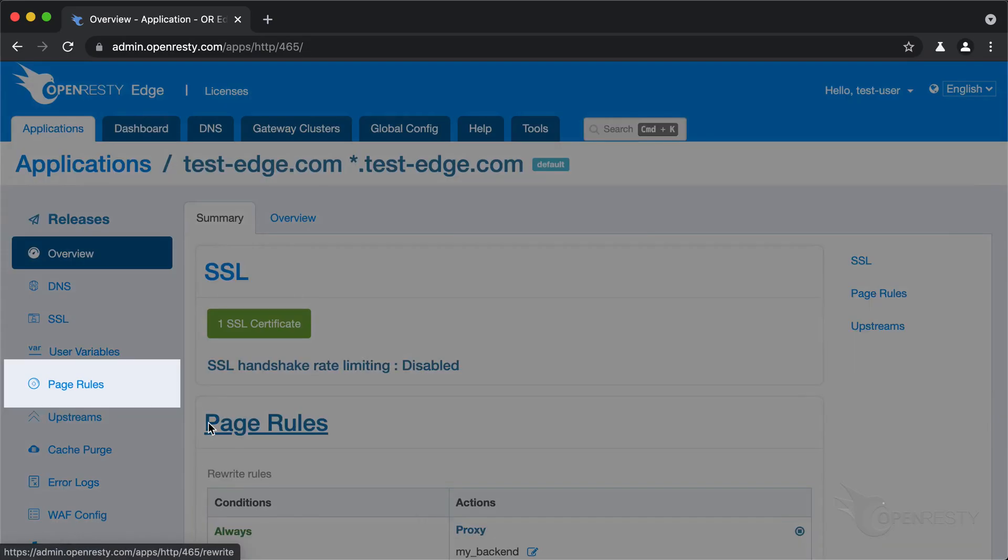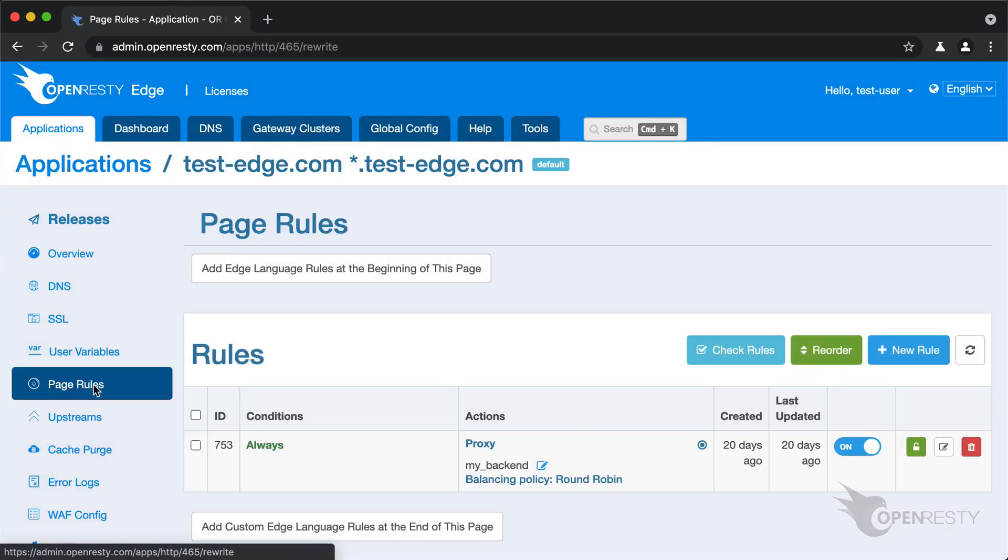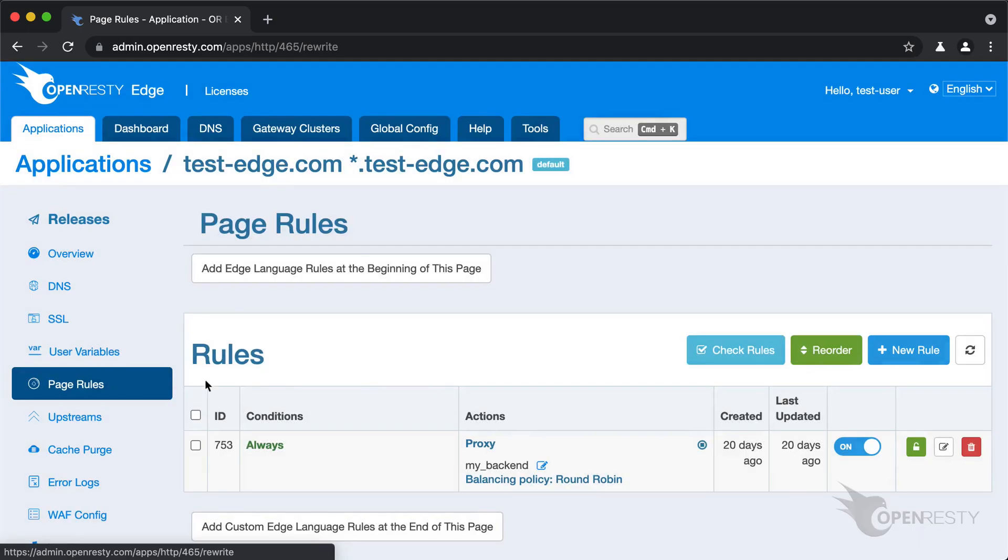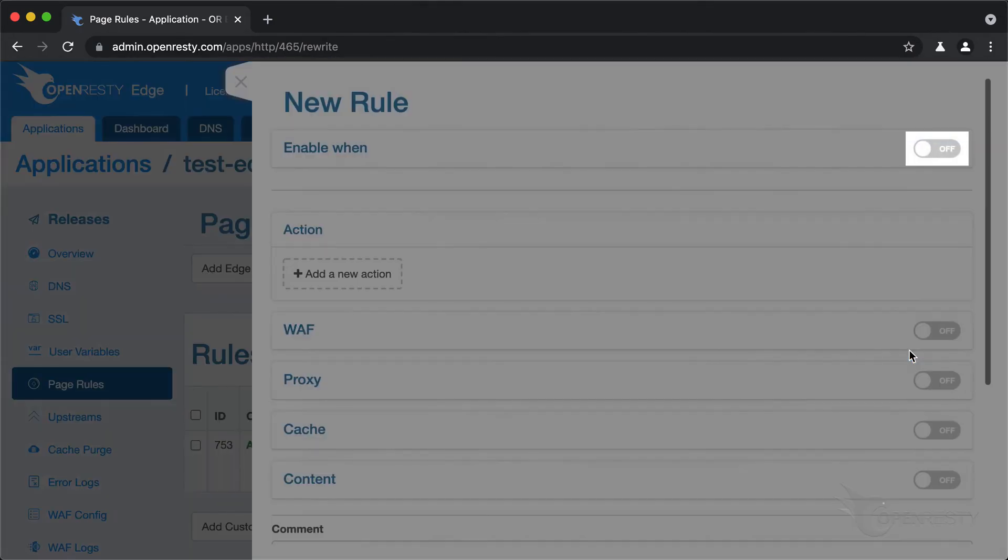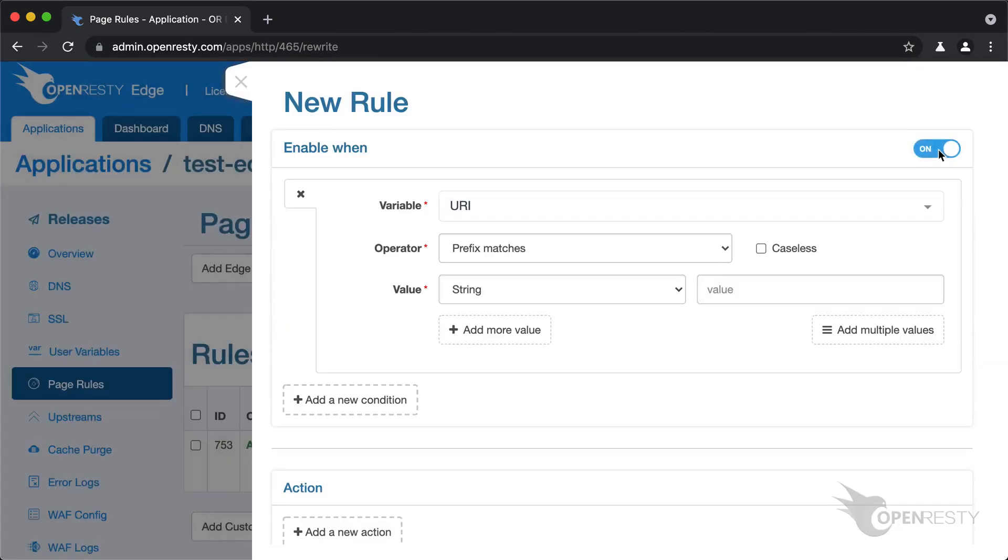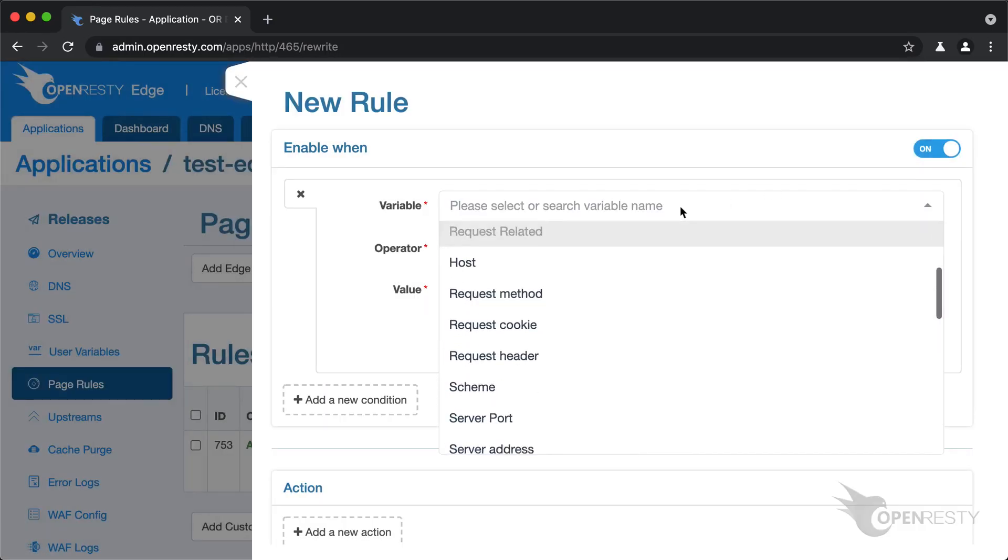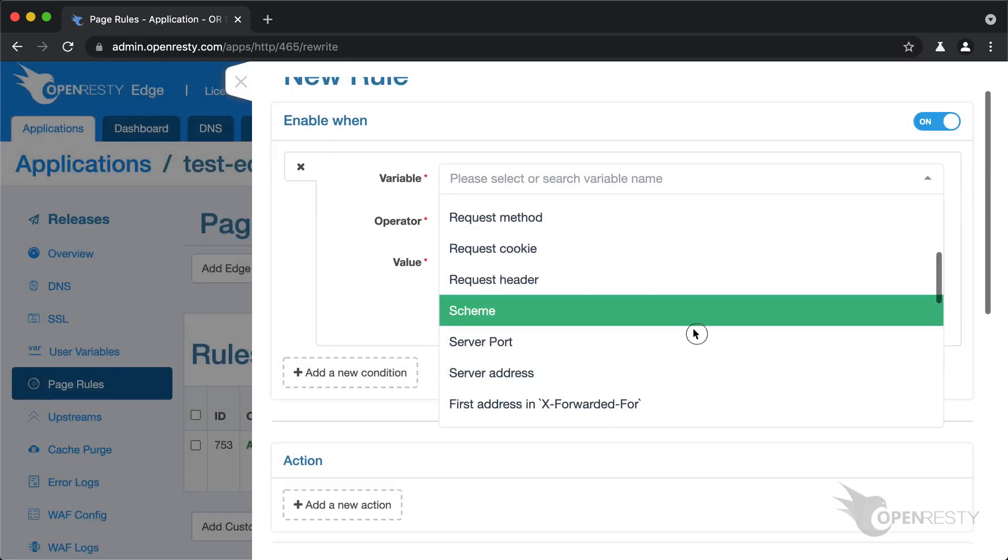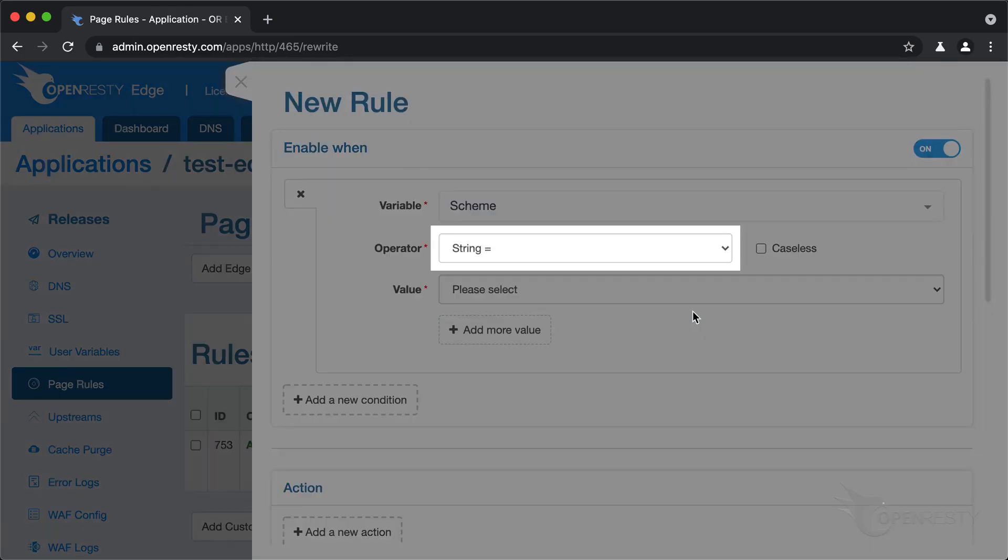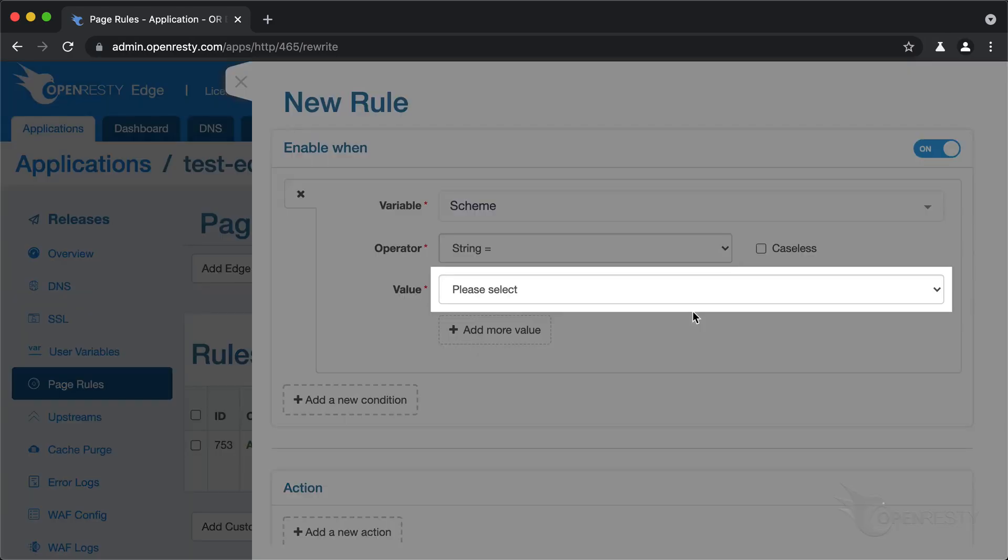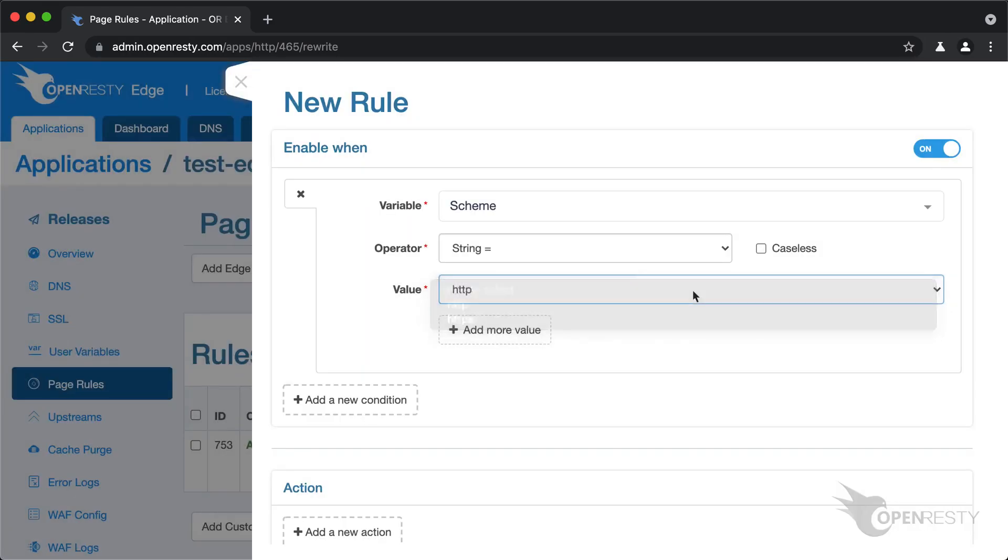Let's go to the page rules. Create a new page rule. We enable a rule condition for all HTTP requests. Let's see all the variables we can choose from. We select scheme. We keep the string equality operator intact. We choose HTTP as the value.